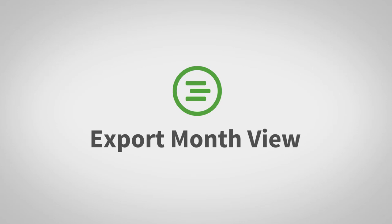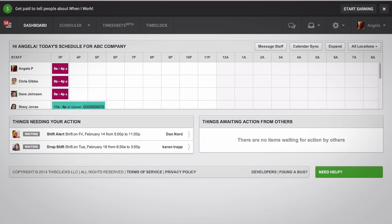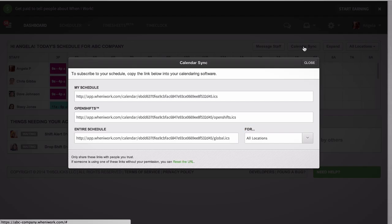So many of our prospects ask if there is a month view for When I Work. The simple answer is yes. You can easily see a month view by clicking on calendar sync and highlighting the link you want to use.